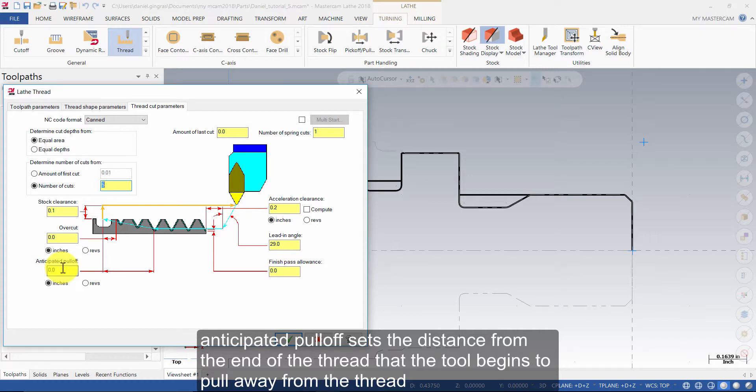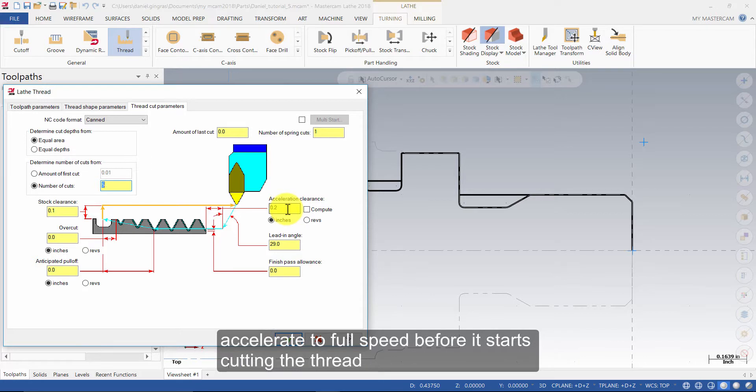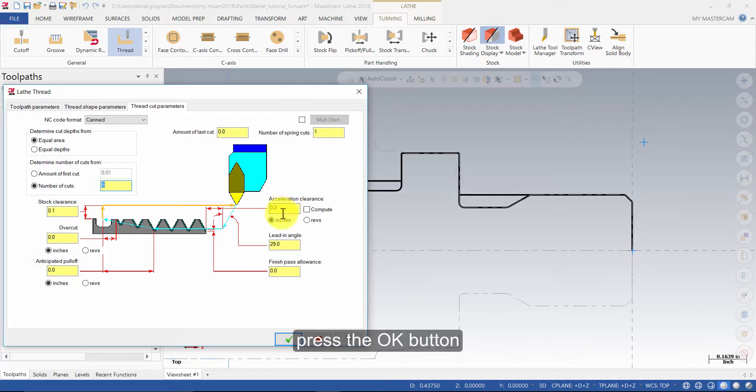Anticipated pull off sets the distance from the end of the thread that the tool begins to pull away from the thread. Acceleration clearance sets the necessary distance in the z direction for the tool to accelerate to full speed before it starts cutting the thread. Press the OK button.